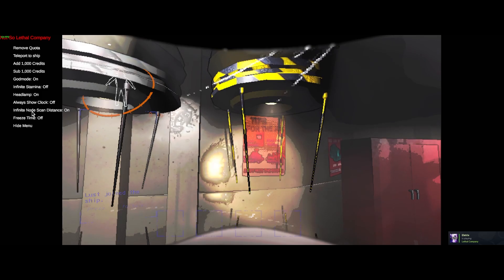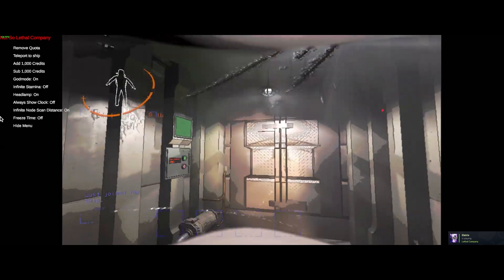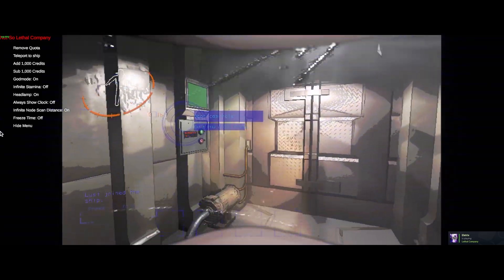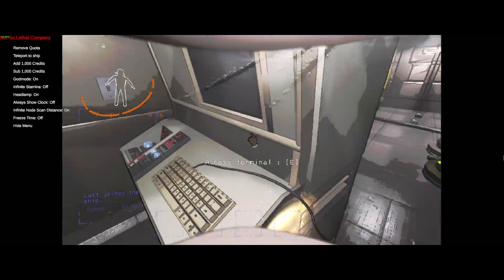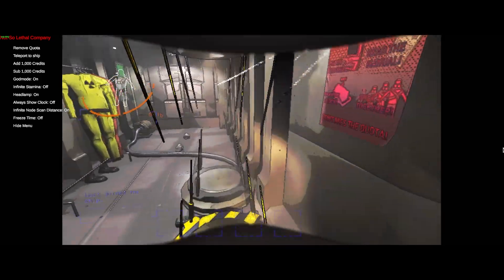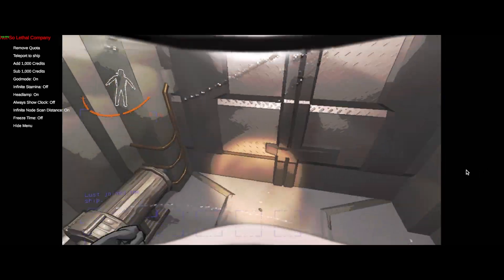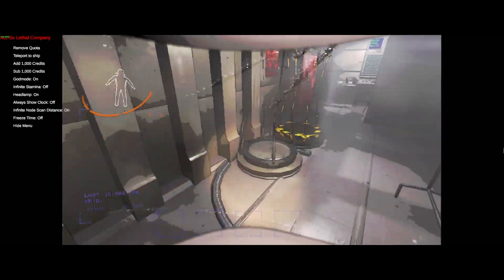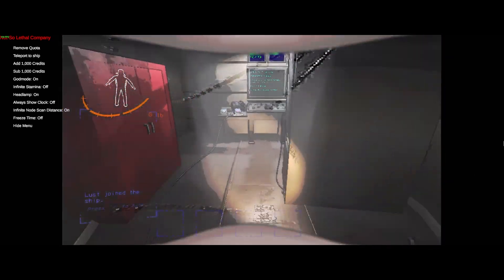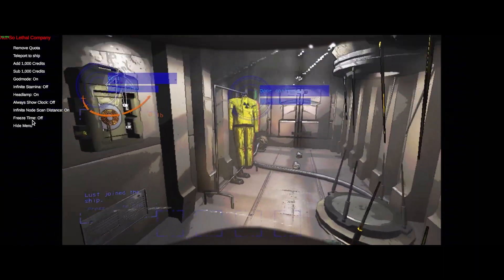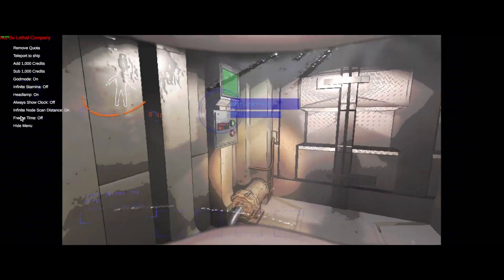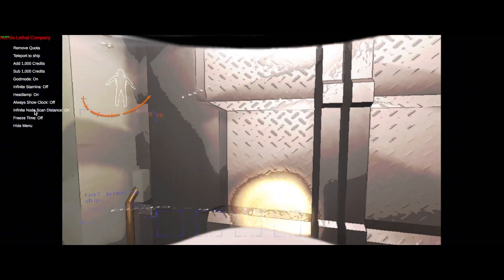Infinite node scan distance, where you do that, you can see where the props are, or the scrap is, from wherever you are. But you have to be inside the building for that to work. So, yeah, that's cool.